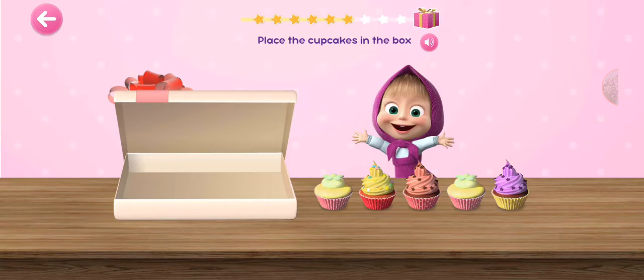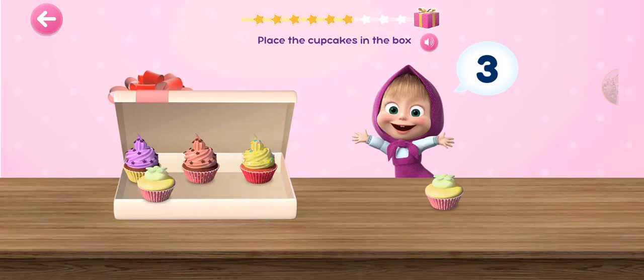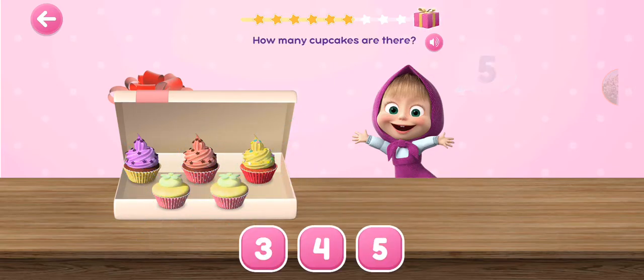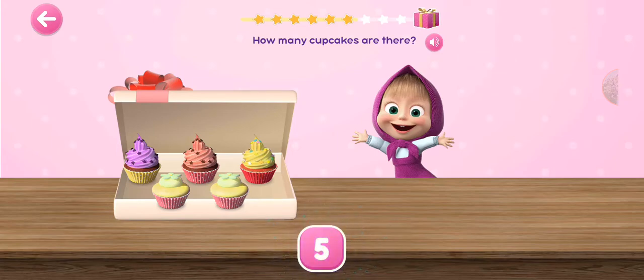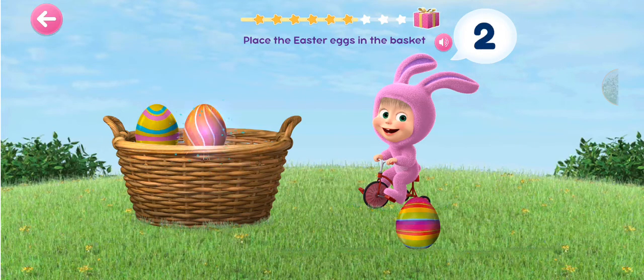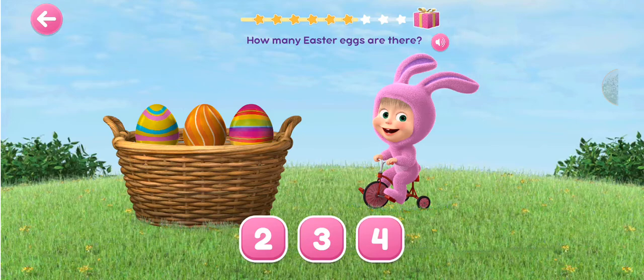Place the cupcakes in the box. 1, 2, 3, 4, 5. How many cupcakes are there? Place the Easter eggs in the basket. 1, 2, 3. How many Easter eggs are there?